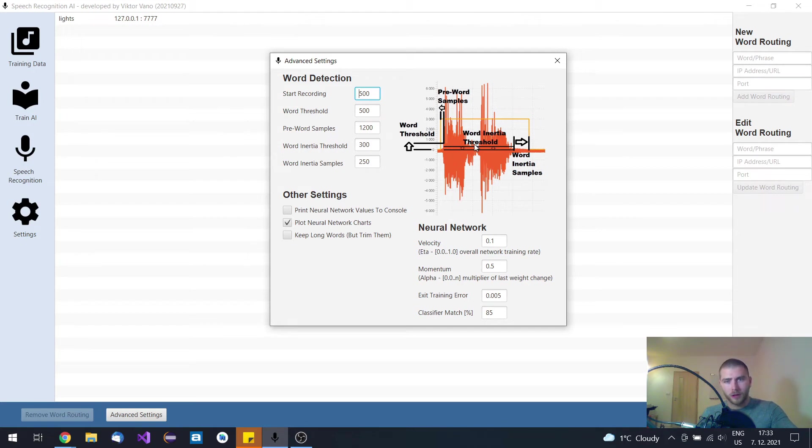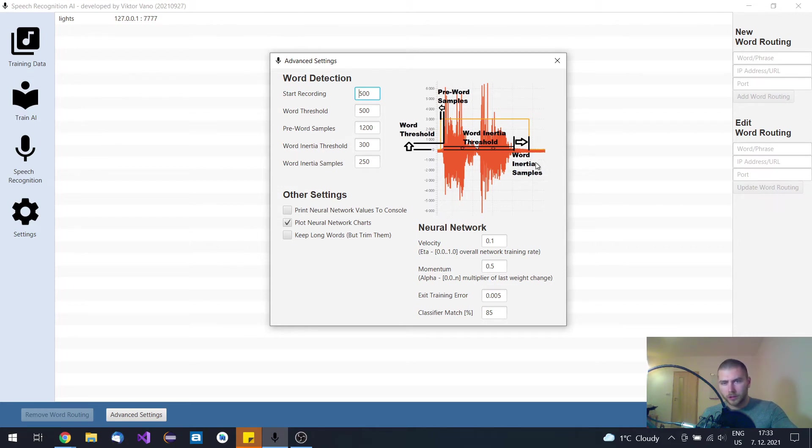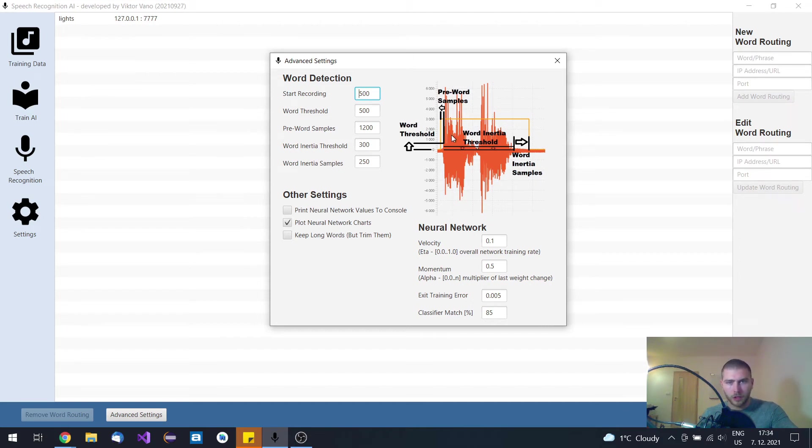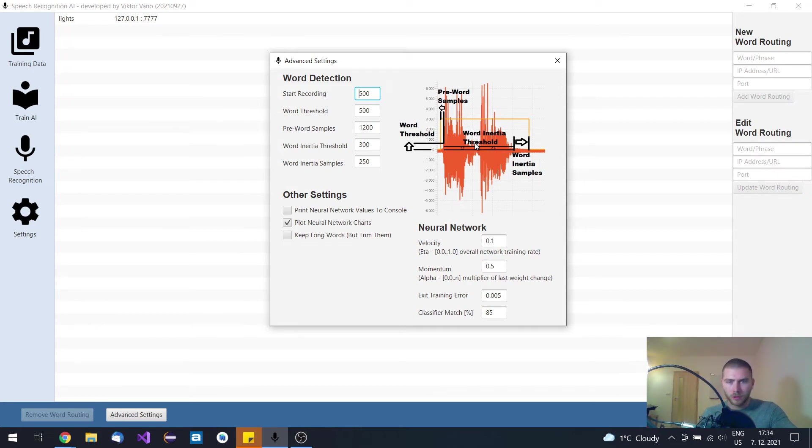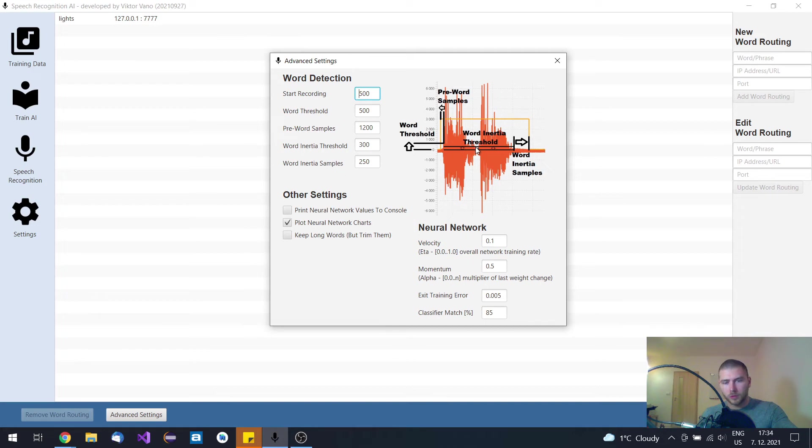Because if you don't set up the threshold, the word inertia threshold and word inertia samples, it can split this word understand into two separate words, like under and stand. That's because in this region, as you can see, it is quite silent when you say the word understand.